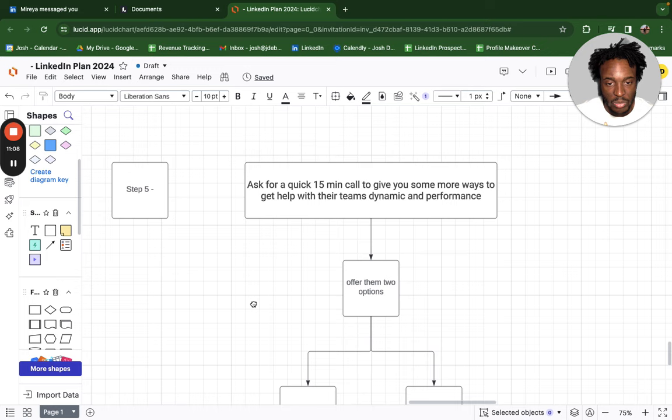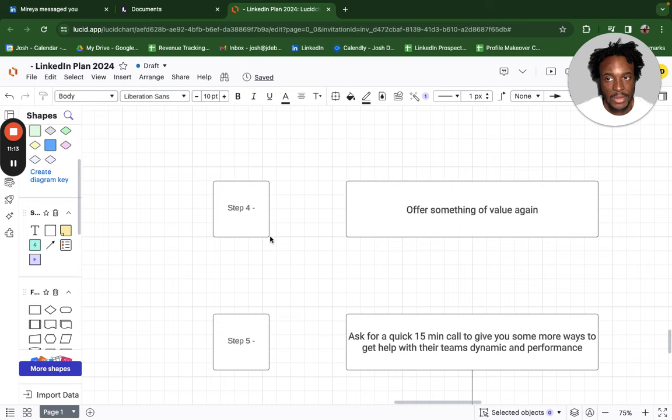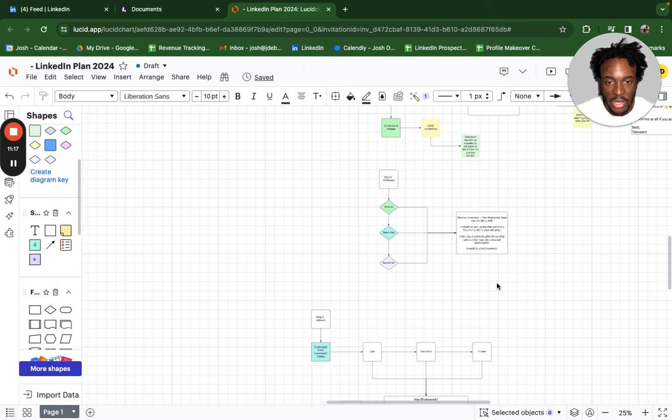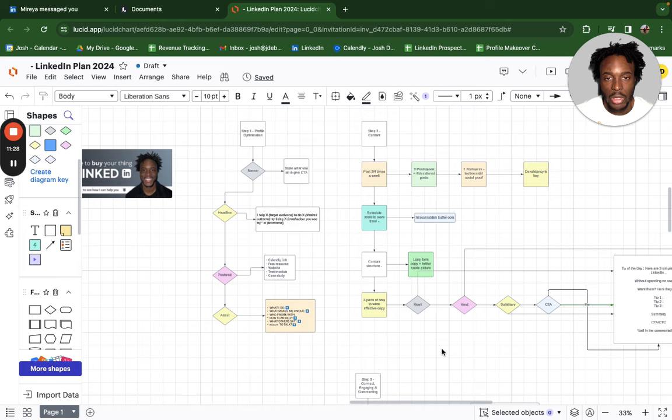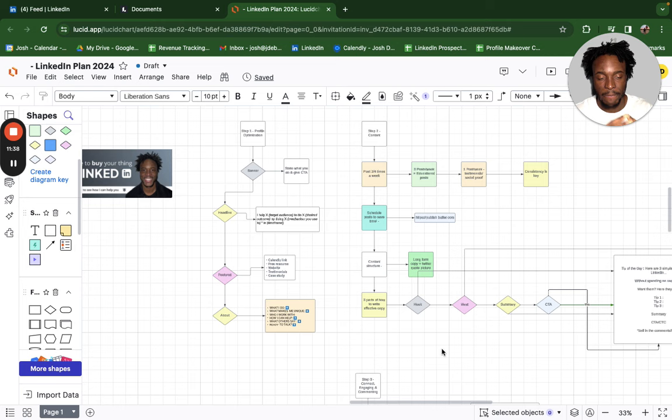When you ask for a call, offer them two days and two times — and that's it. There's nothing else to this. Follow these steps, watch this video back, and you'll generate a lot of leads and business — whether you're an agency owner, a coach, a consultant, or essentially just trying to sell something to someone. This is all you need to do on LinkedIn. If you're looking for someone to implement this for you, just book a call with me.